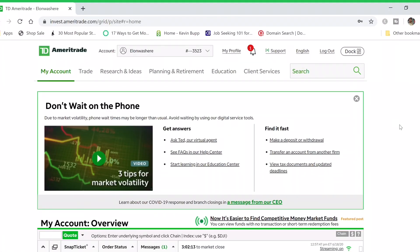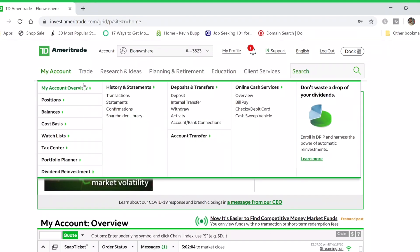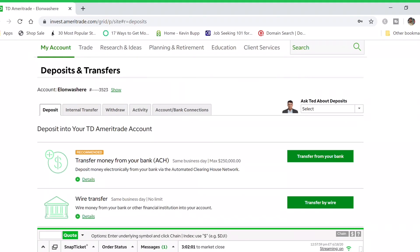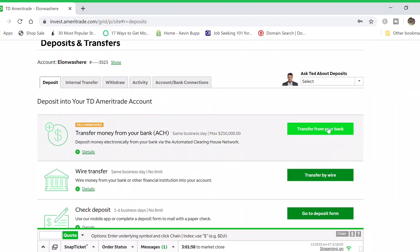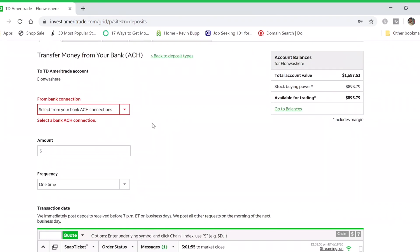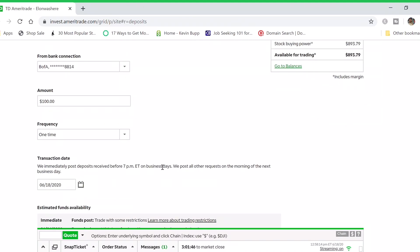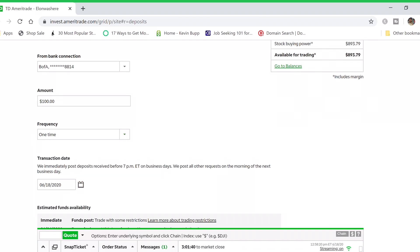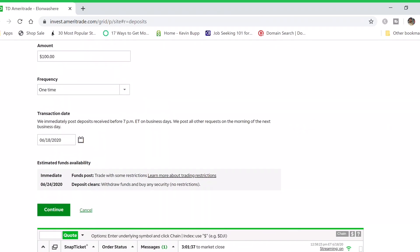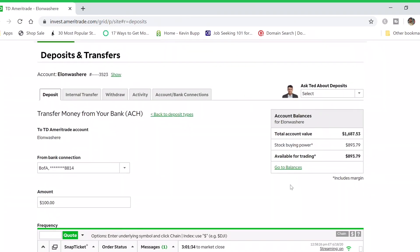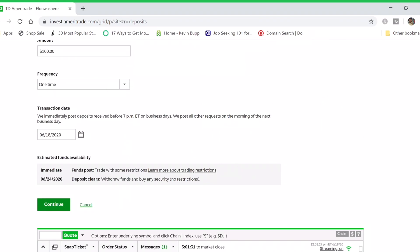Once your bank account is set up and connected with your TD Ameritrade account, you need to actually deposit money. Click 'Make a Deposit' or go to 'Deposit' and select the bank account you have connected. Type in the amount — for example, one hundred dollars. The frequency option asks how often you want to deposit money from your bank account to your stock account.